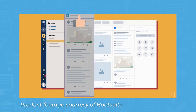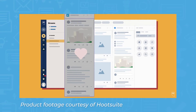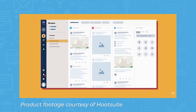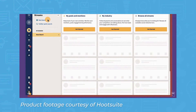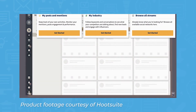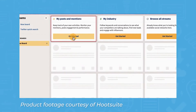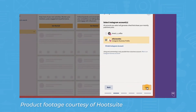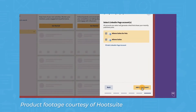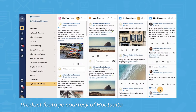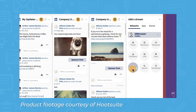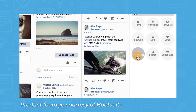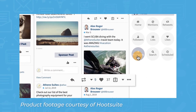With Hootsuite's Streams feature, users can customize a dashboard to display content from connected social media accounts. This allows users to monitor post engagement, conversations, and mentions. Users can also set up streams to populate relevant content based on keywords and hashtags — for example, monitoring major social media networks for posts related to dental whitening. Users can respond to comments, social posts, and direct messages directly in Hootsuite.